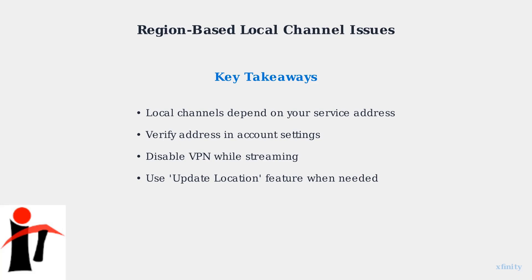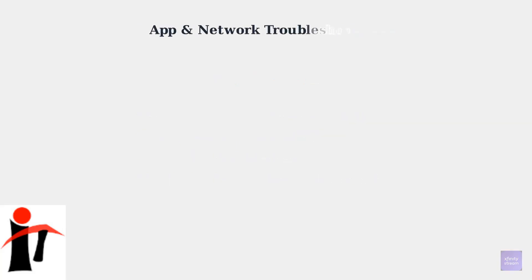Proper location verification is essential for accessing your local network affiliates. When local channels aren't working on Xfinity Stream, the problem often lies with the app itself or your network connection. We'll walk through systematic troubleshooting steps to resolve these issues.